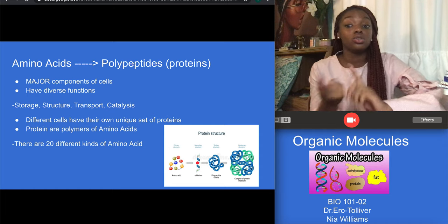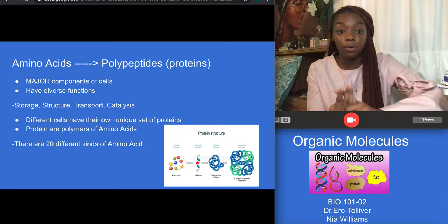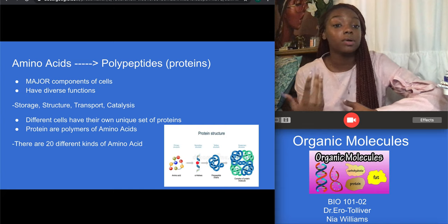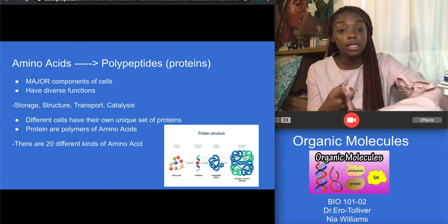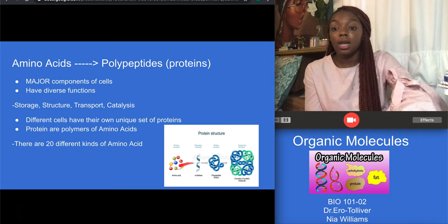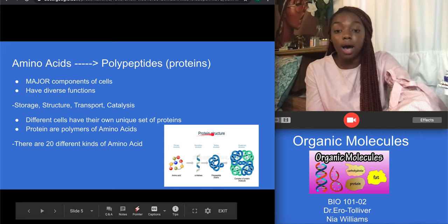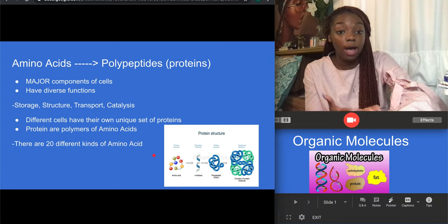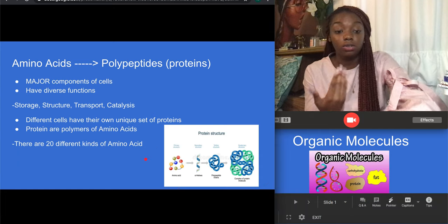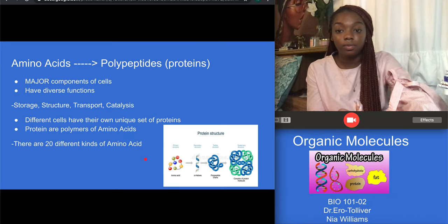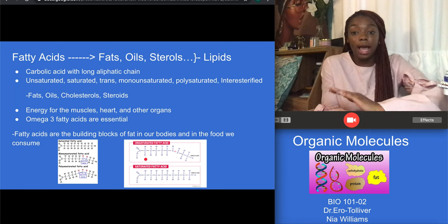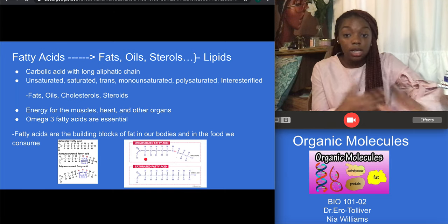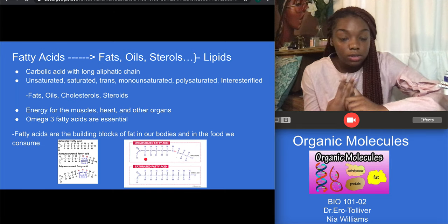There are four important parts that come with amino acids: storage, structure, transport, and catalyst. Proteins are polymers of amino acids. We can get proteins from foods such as meats, nuts, and even milk. If you look at the bottom right picture, you can see different protein structures of different kinds of amino acids. Ultimately, there are 20 different kinds of amino acids.